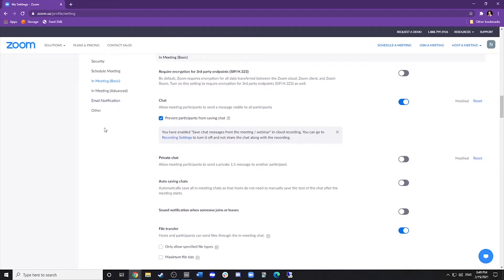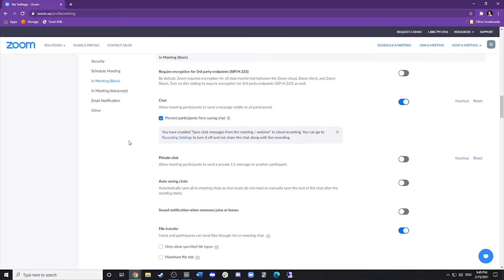That will scroll us down. Now we have the option — I do recommend clicking 'Prevent participants from saving the chat' just for privacy. Then here, under Private Chat — 'Allow meeting participants to send private one-on-one messages to another participant' — shut that off.